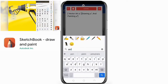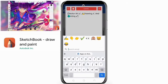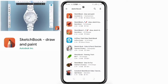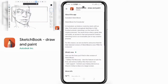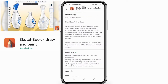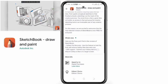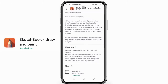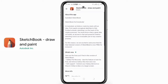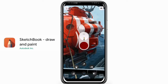Sketchbook is for everybody. At Autodesk, we believe creativity starts with an idea — from quick conceptual sketches to fully finished artwork. Sketching is at the heart of the creative process. You never know when a great idea will strike, so access to fast and powerful creative sketching tools is an invaluable part of any creative process.